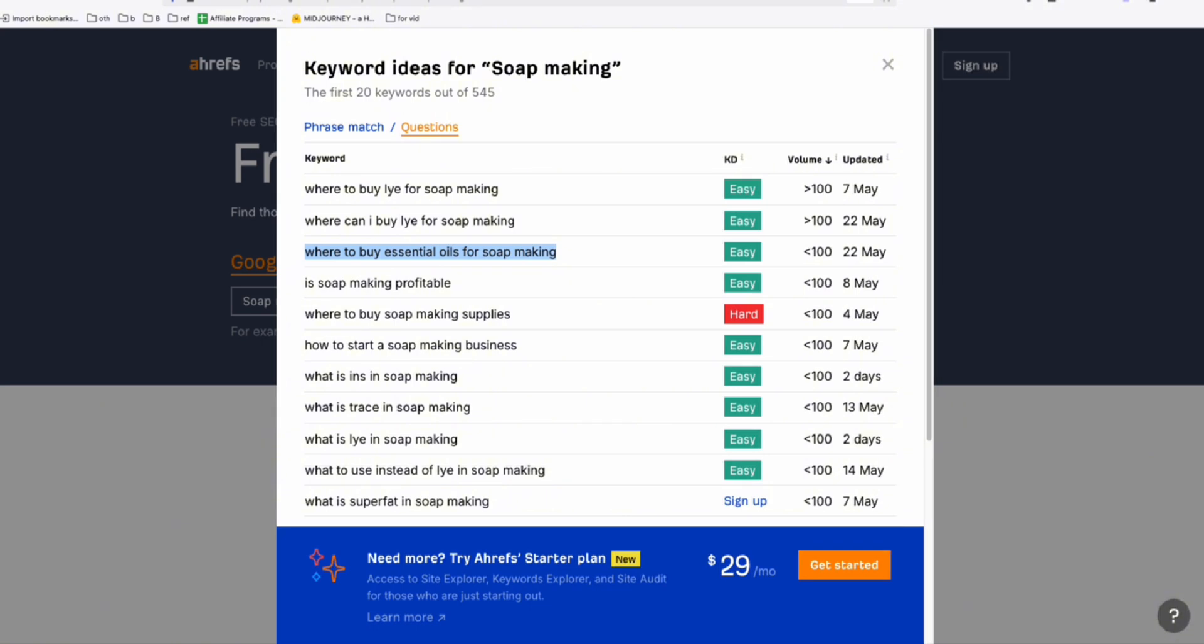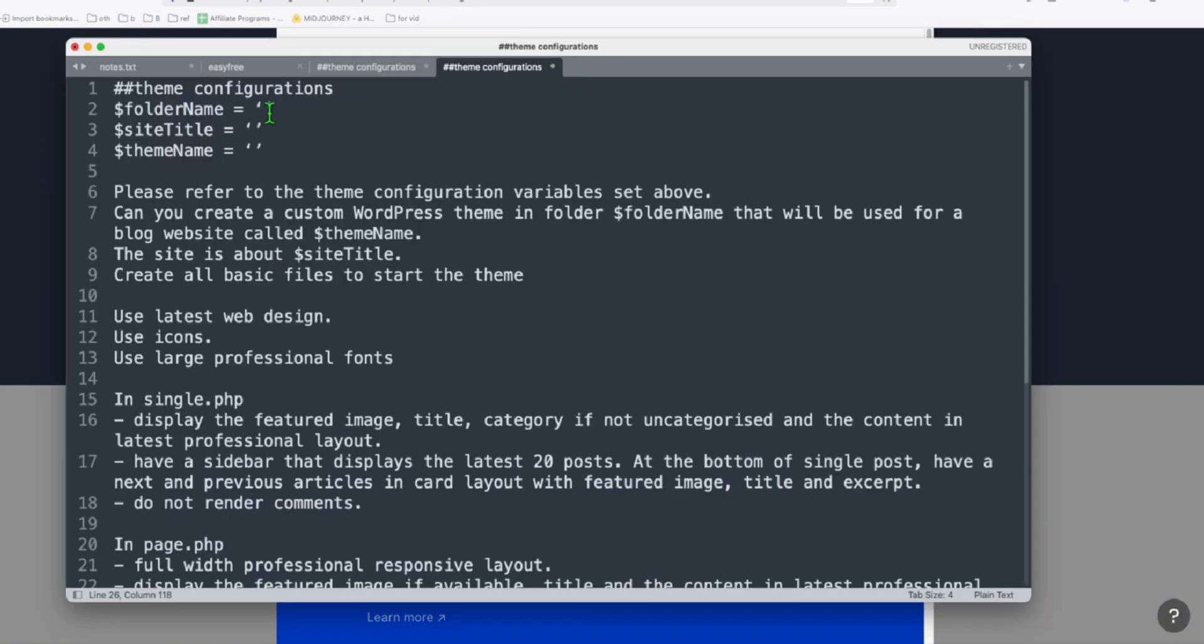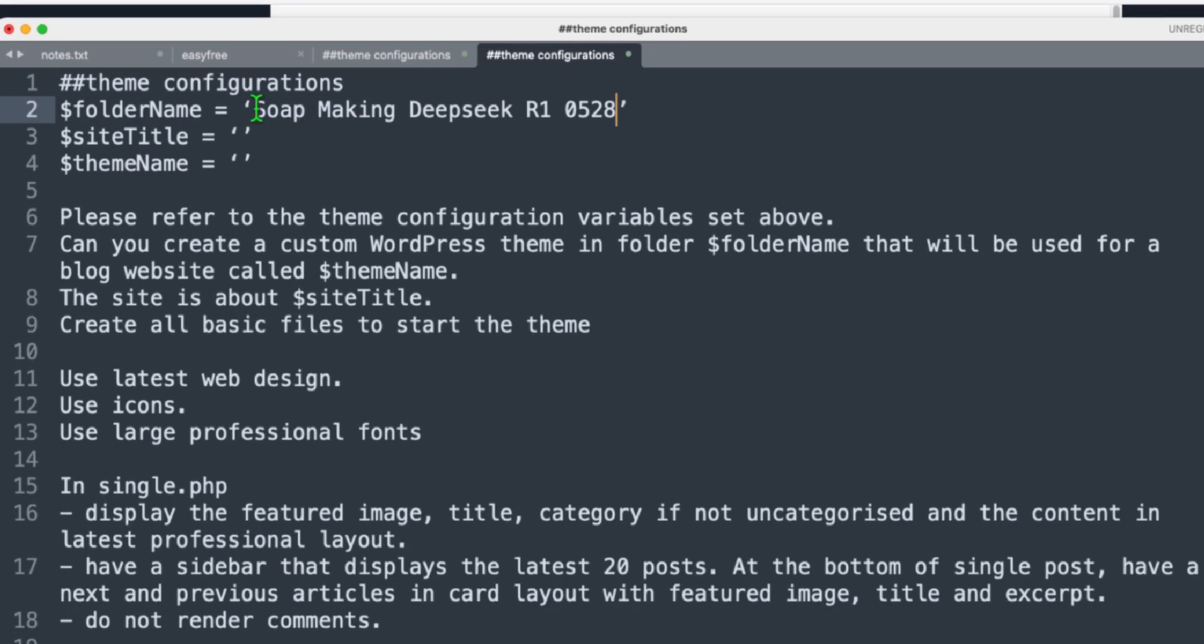So let's go ahead and fill up this folder name. I'm just going to name the folder name as soap making DeepSeq R1 0528, so we know the model that we are using, but I will put underscore because folder name shouldn't have spaces.